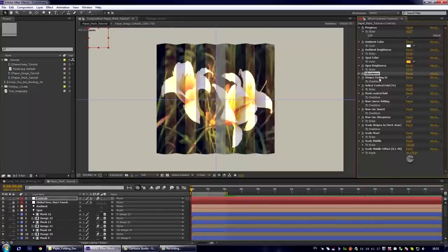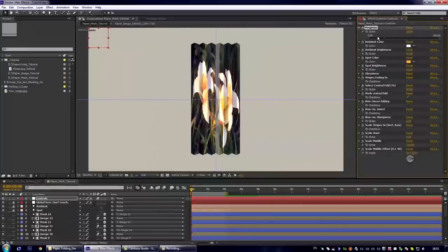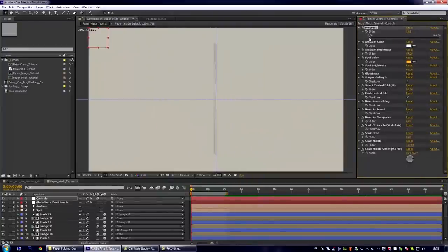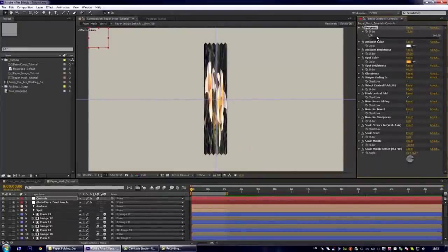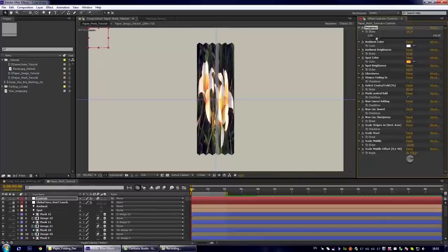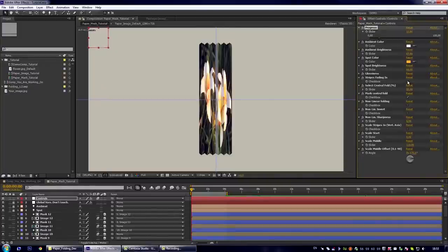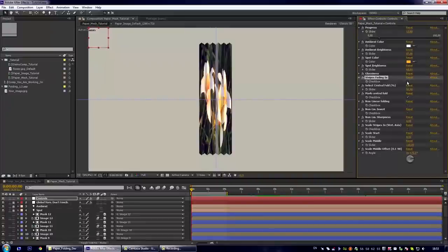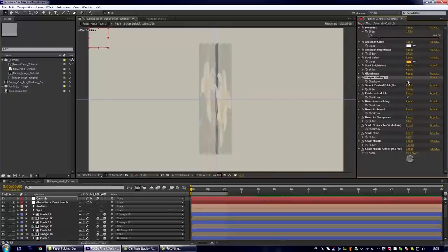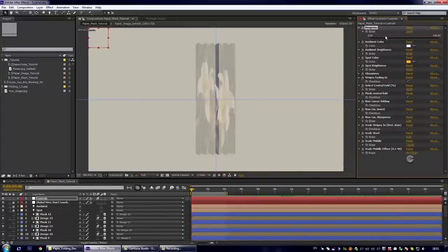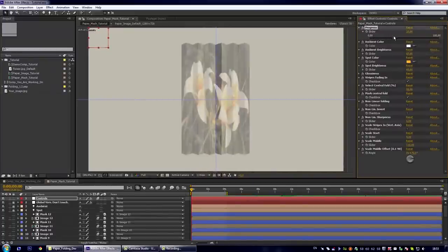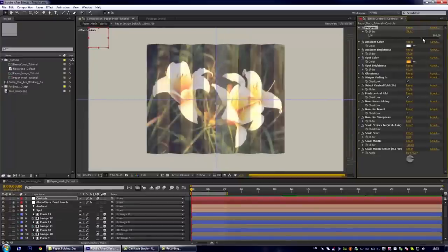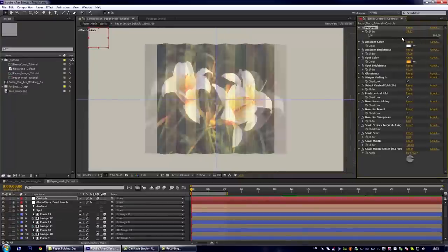The next option is the stripes fading in. By default the stripes are faded in but this fading is very quick and not very smooth. If you want to add much smoother and nicer fading you may turn it on and you see now our fading is much smoother.